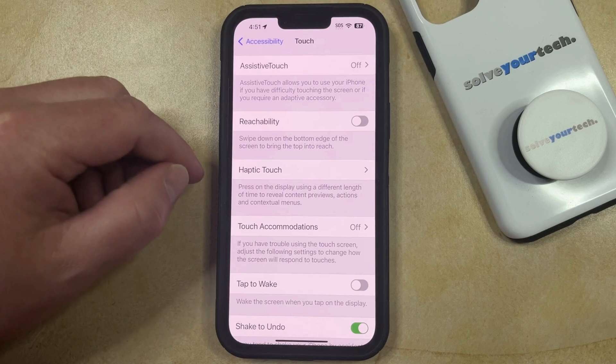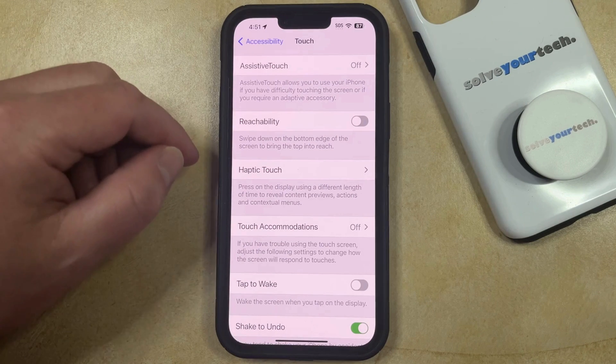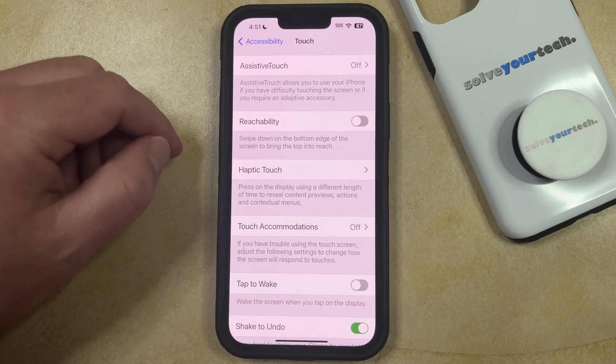Now your iPhone screen is no longer going to slide down if you swipe down on the bottom edge of the screen.